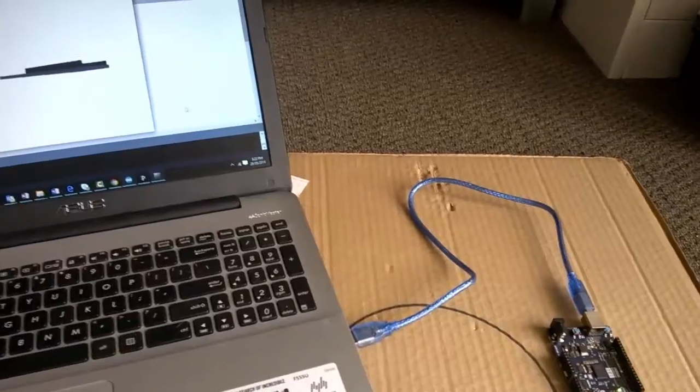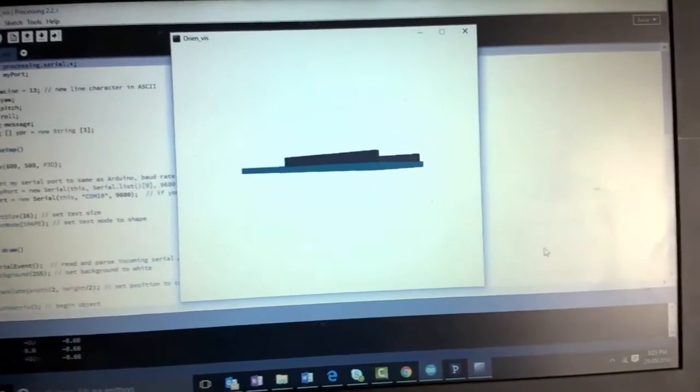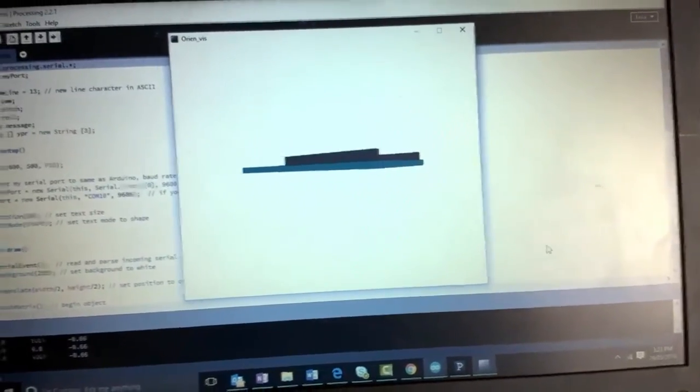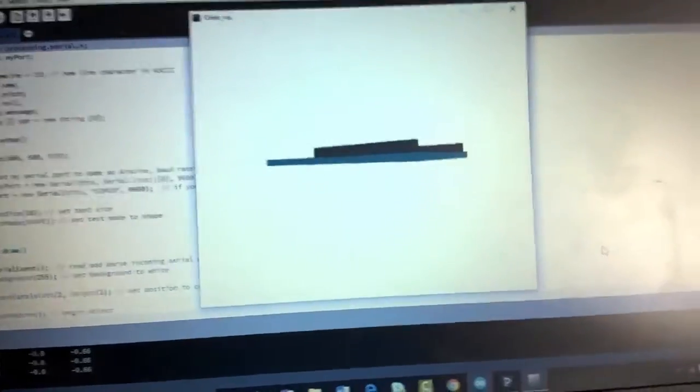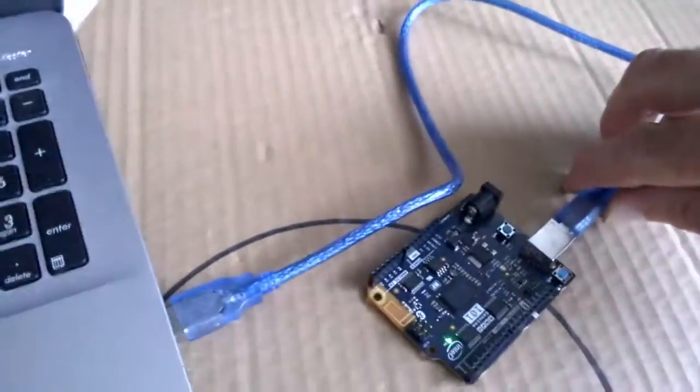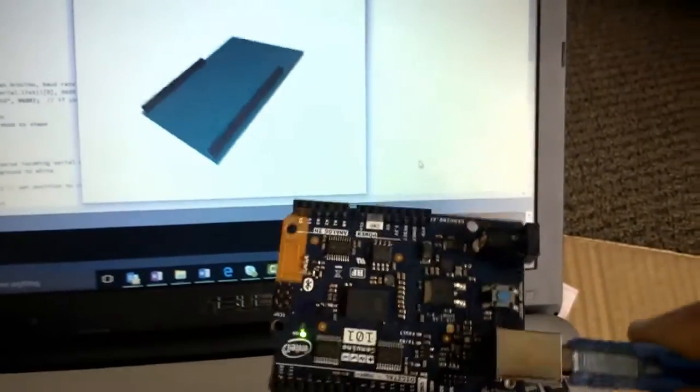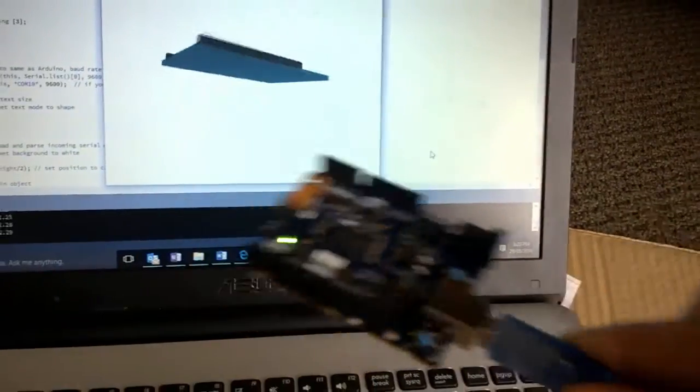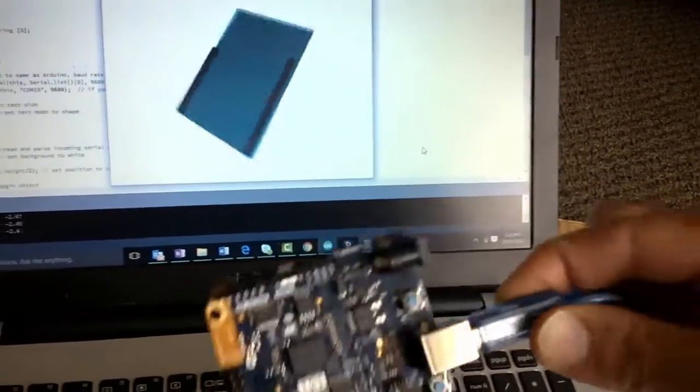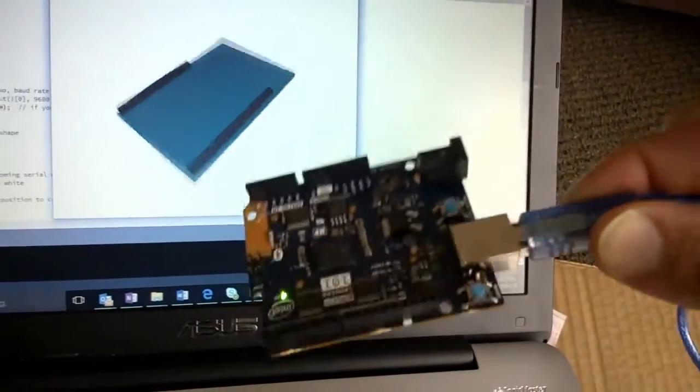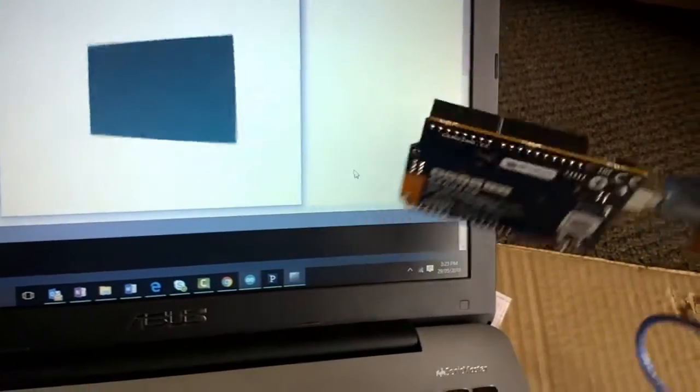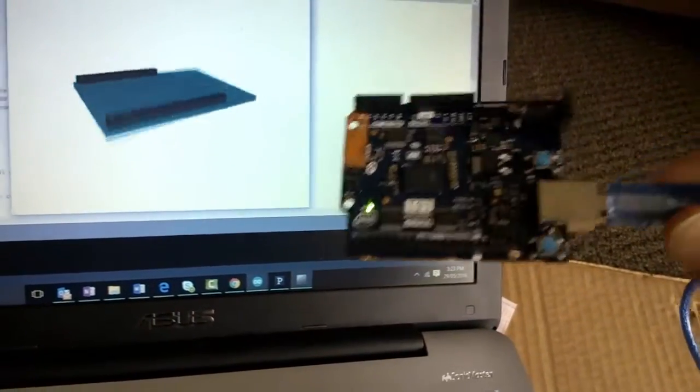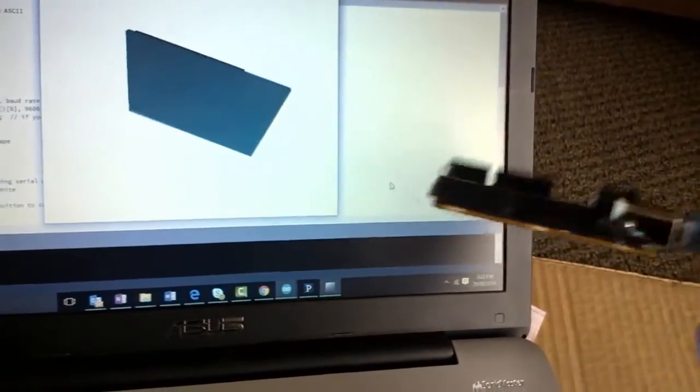Here we're running the orientation visualizer that's from the Arduino 101 getting started page. This is running in Processing and you can see here we've got our Arduino 101. If we move that, then the visual or graphic on the screen moves in sequence.